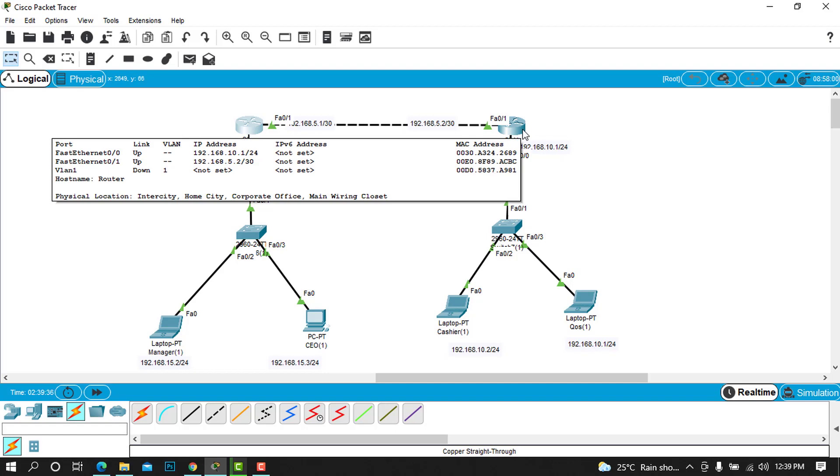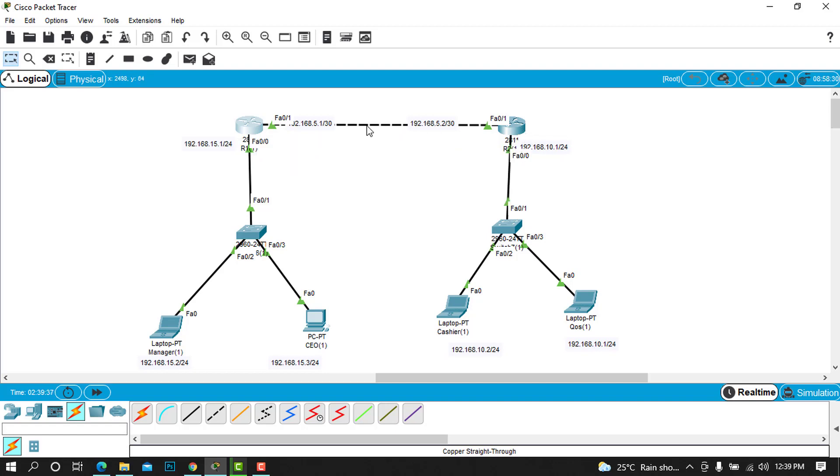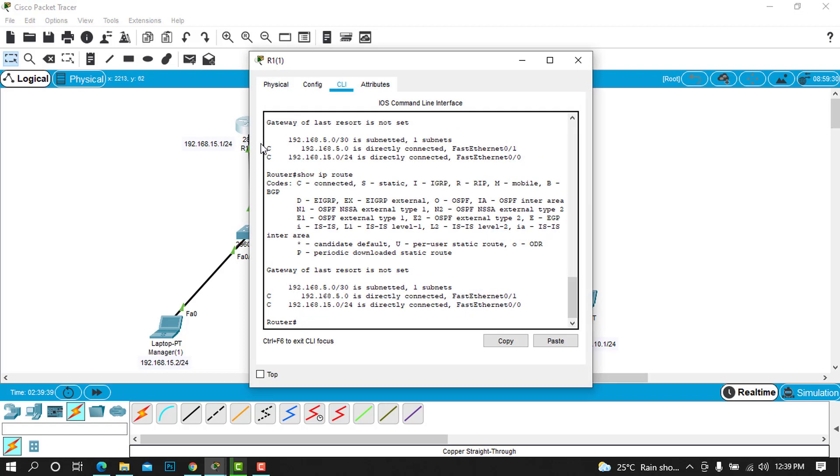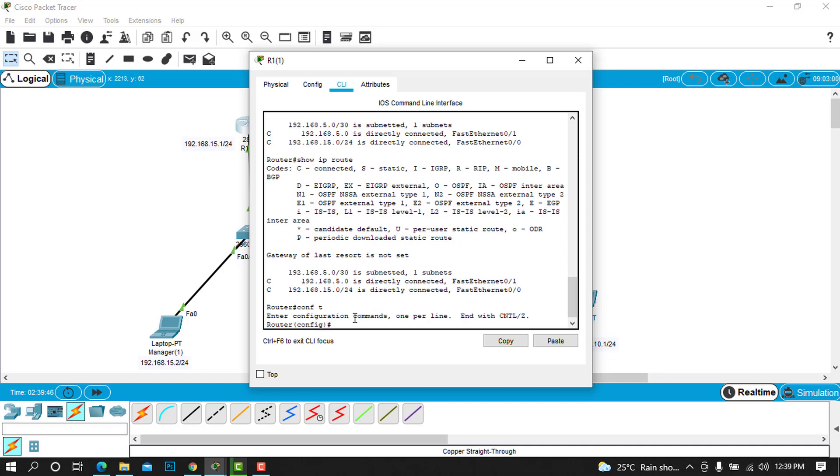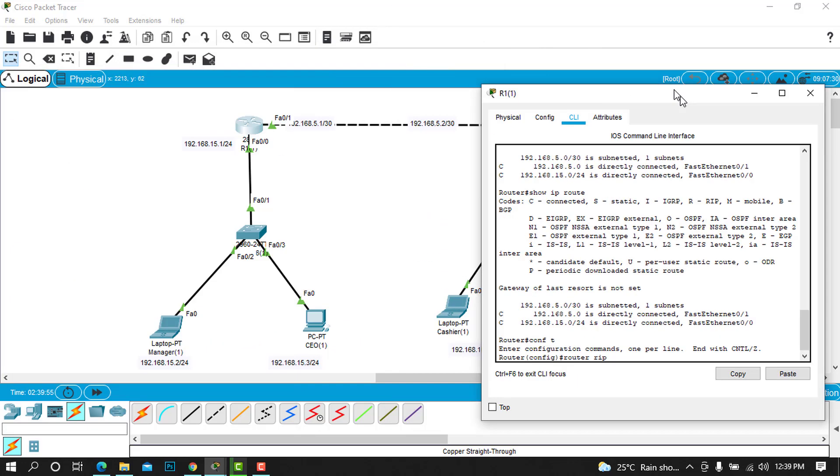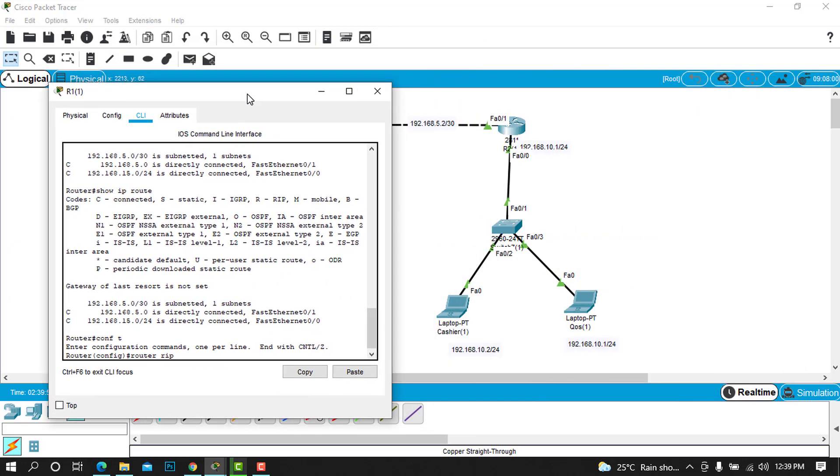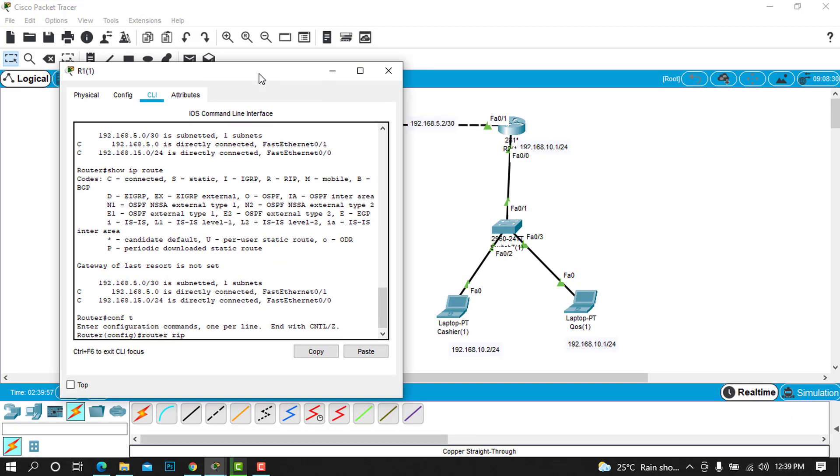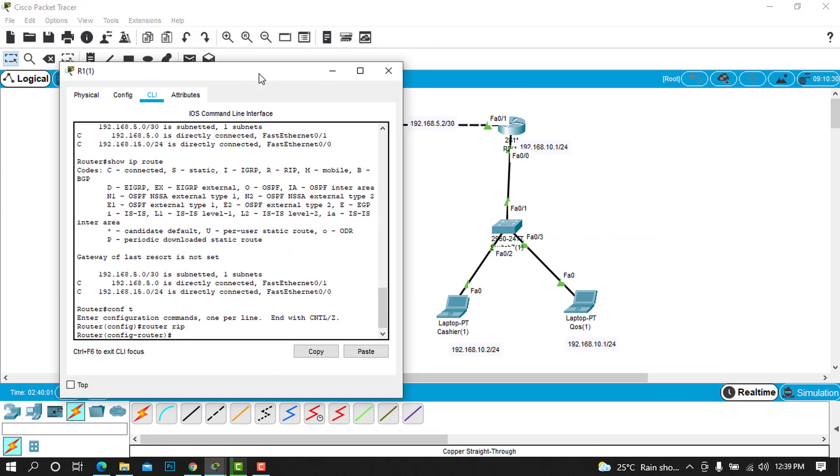Let's start. For router number one, we go into configuration mode, so we type config T or configure terminal. Then we'll type router RIP. It's RIP, not Rest In Peace, so don't get scared when I write router RIP.